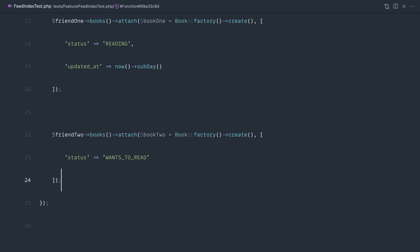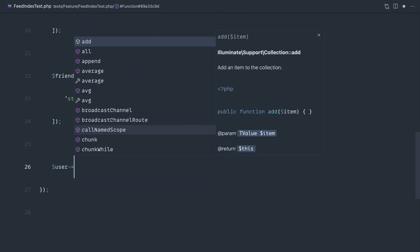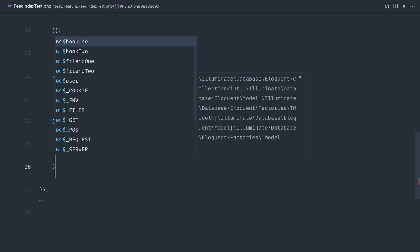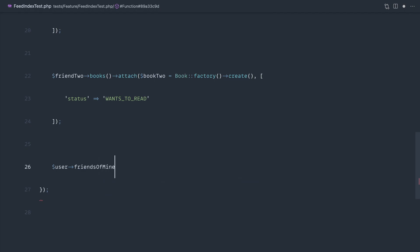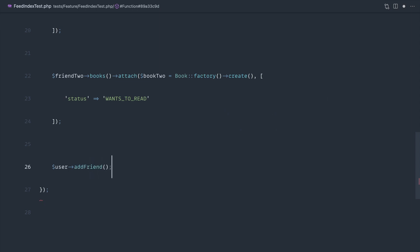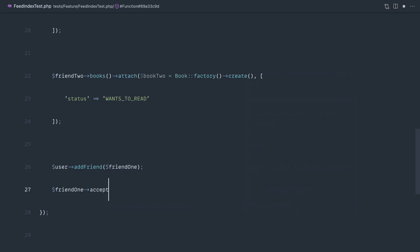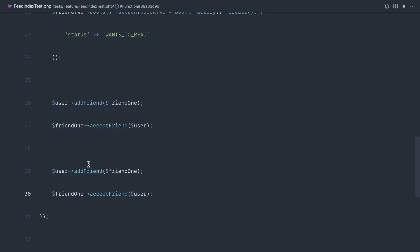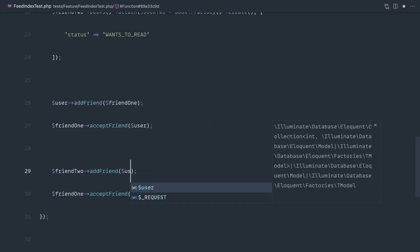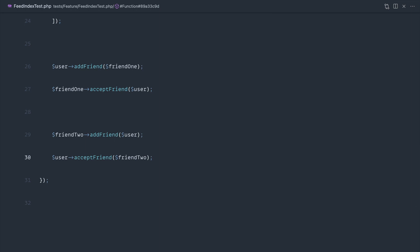Now let's add these friends and hit this endpoint. We could say addFriend and acceptFriend, or just use friends()->attach. Let's do it the way we've set this up: addFriend(friendOne) and friendOne accepts that user. Then in reverse: friendTwo adds the user and the user accepts friendTwo — a two-way friendship, which should be just about enough.